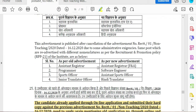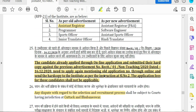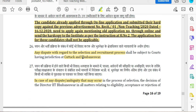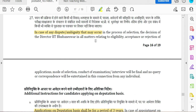There are posts for Assistant Programmer and Sports Officer. We will have two announcements. If you have these posts, there will be an Assistant Programmer and Sports Officer position.